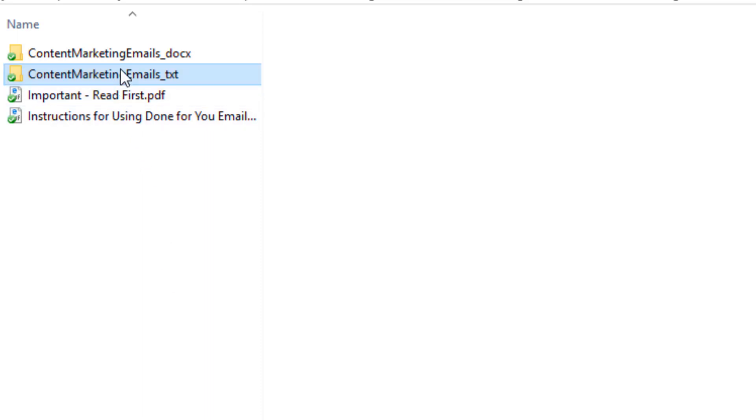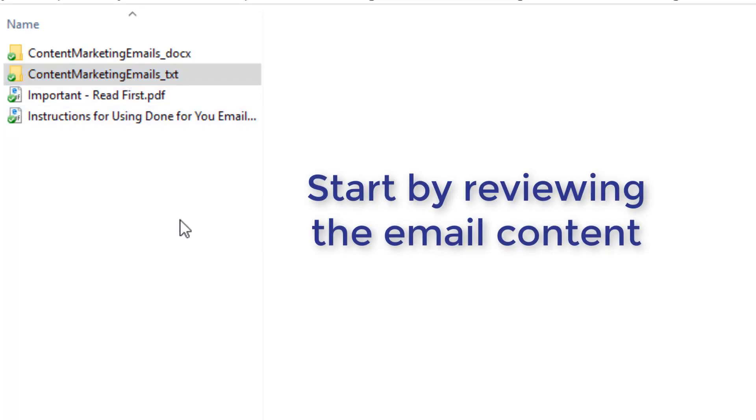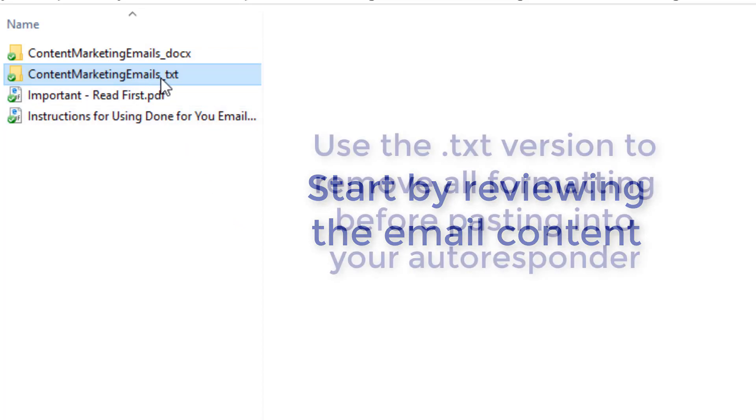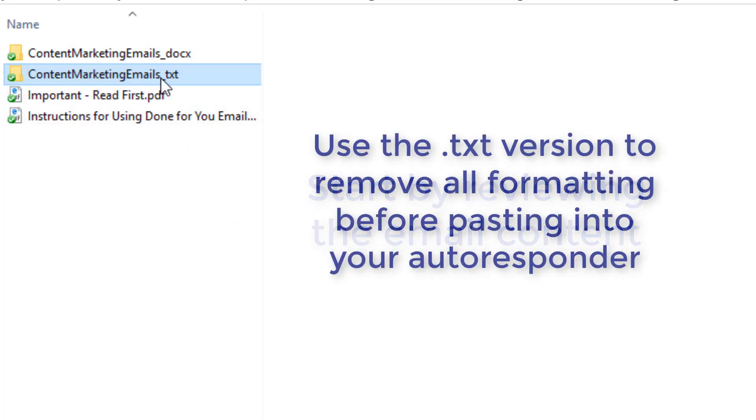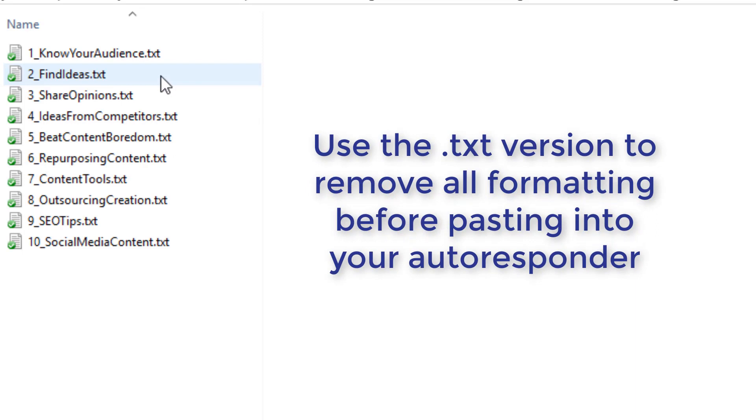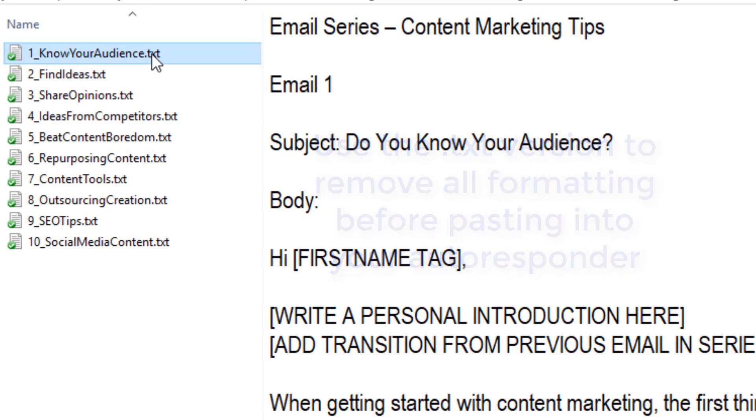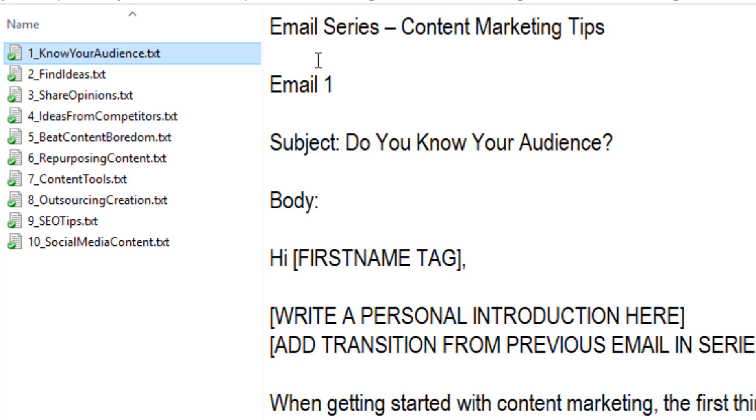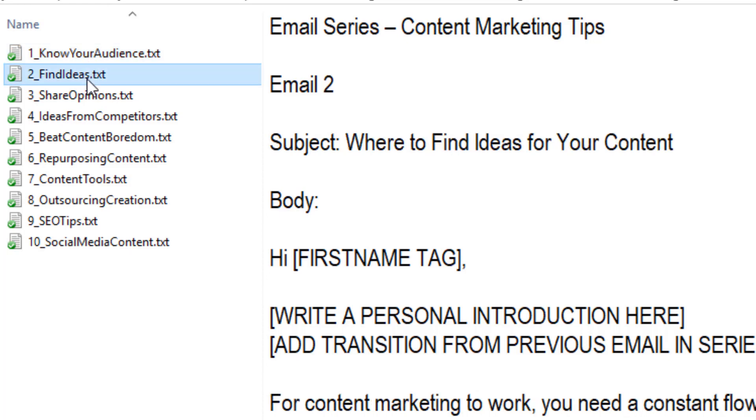The first thing you're going to do is open up the emails and take a look at what's in them. We give them to you in two formats in this particular package - ones in DocX so you could open them in Word or other software, or the TXT, the unformatted version. For emails, I find it's easiest to edit the text version that has no formatting because when you paste that into your autoresponder, it won't get all messed up. In this case, there's 10, and you can use your preview if you're using Windows to see what's in each rather than opening each. These are on content marketing and they're meant to work together as well in a series.